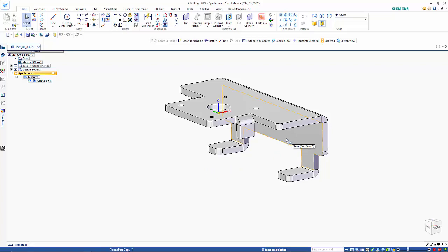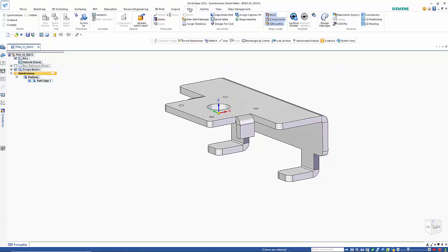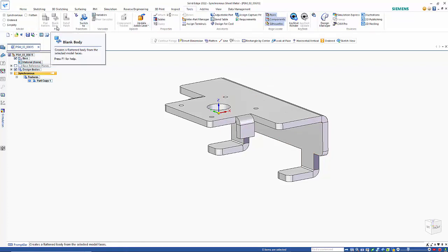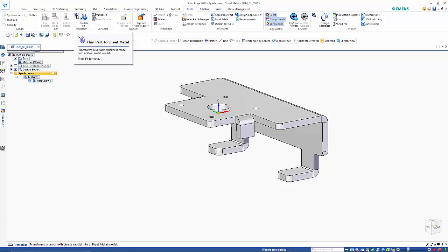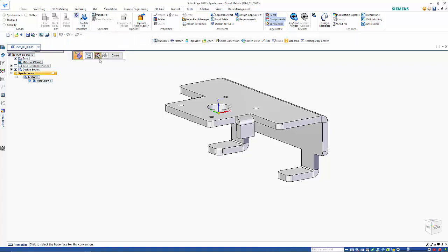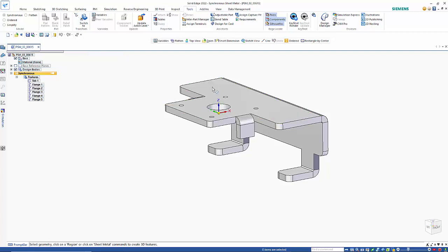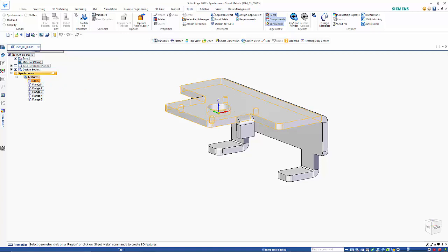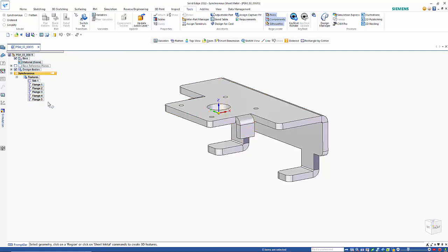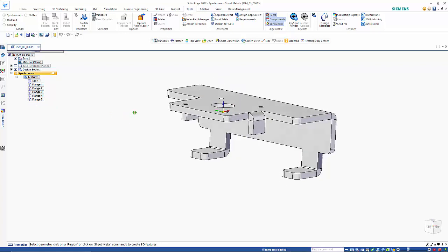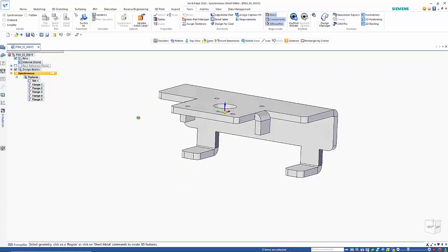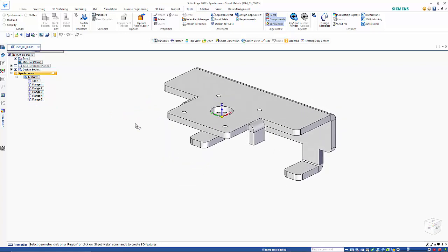But what we can do is if we go to the tools menu and go into the option here which is thin part sheet metal, and you choose which face you want to be as your initial tab feature, you'll see that we have that there and then we've got a number of flanges coming off of here. So now it begins to start looking like a traditional sheet metal file.